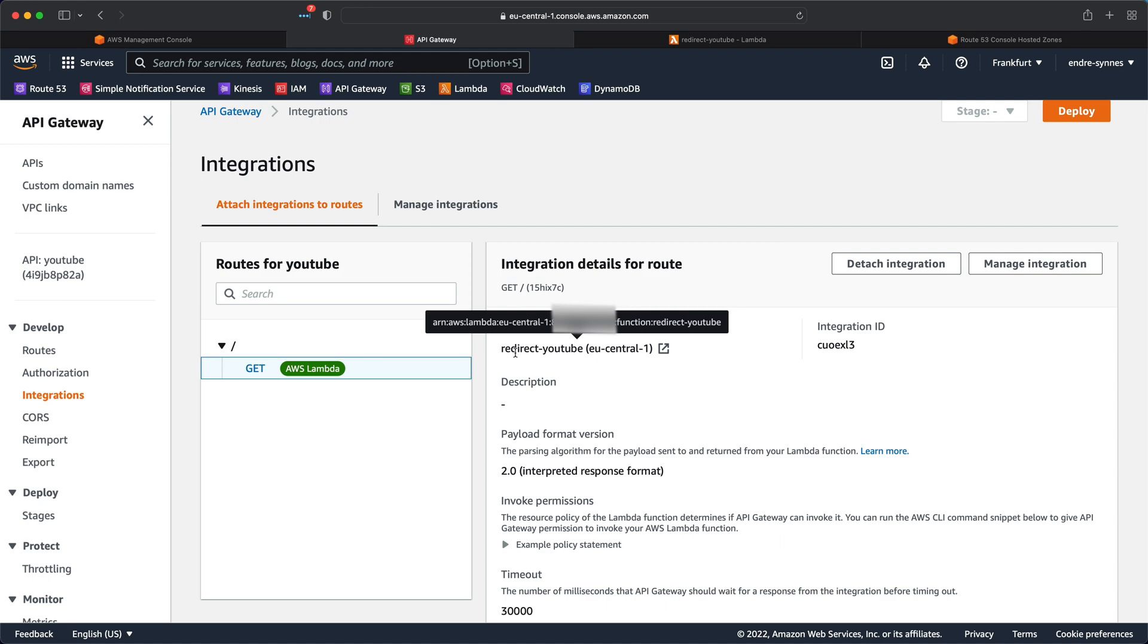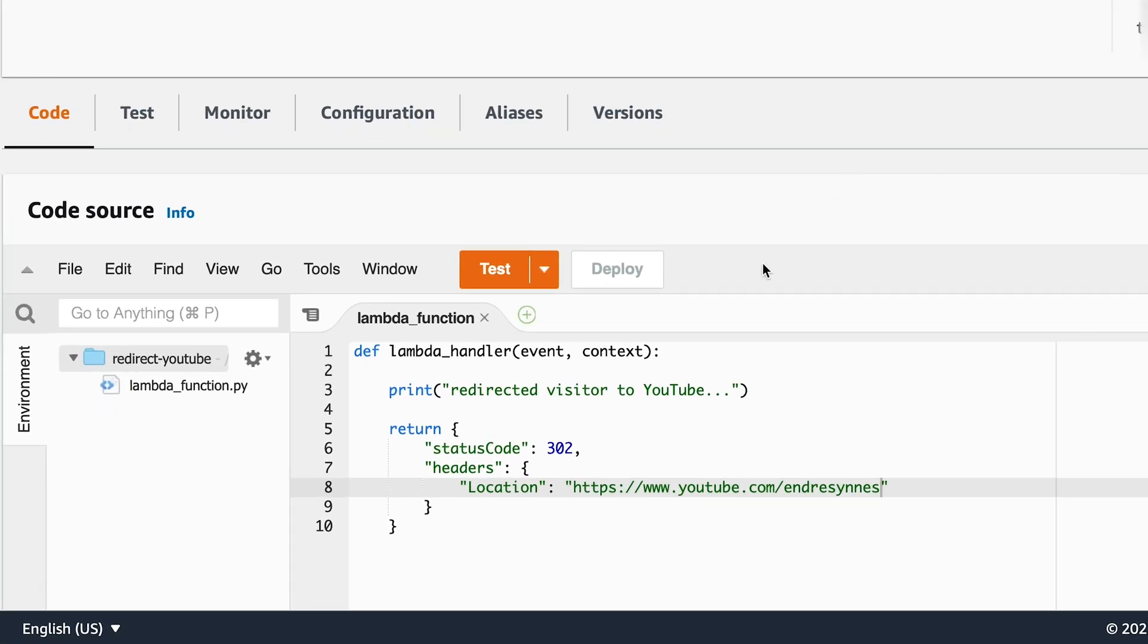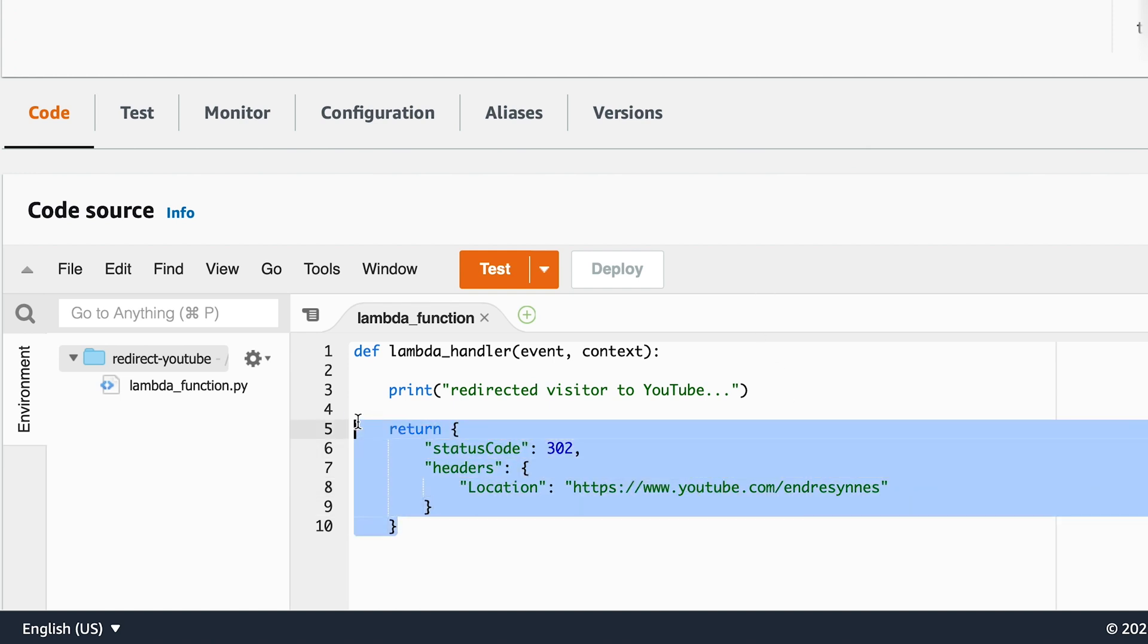The integration is a lambda function and if we open it and take a look at the code, you can see that this returns a redirect response to my YouTube page.